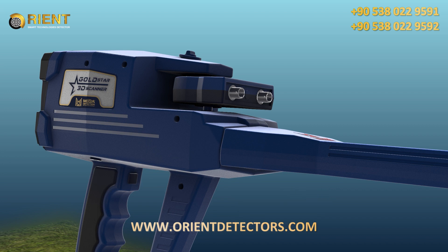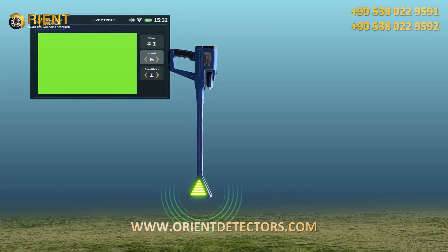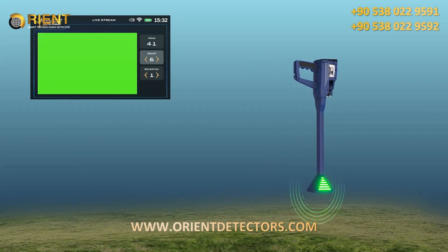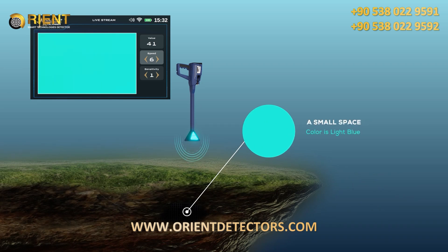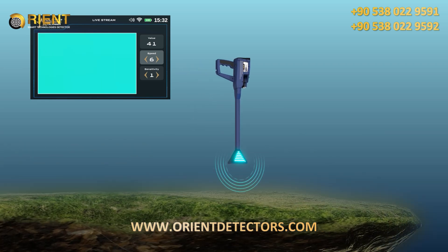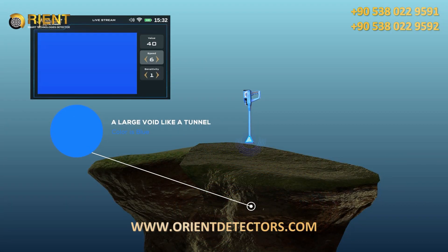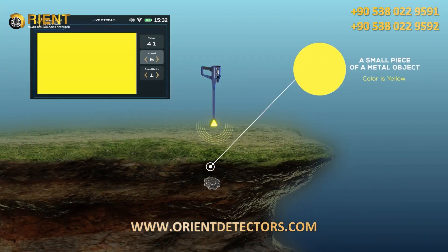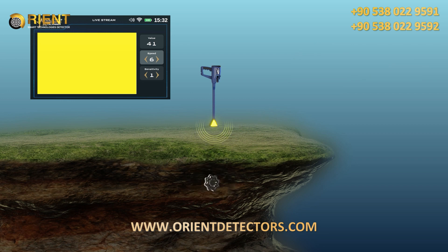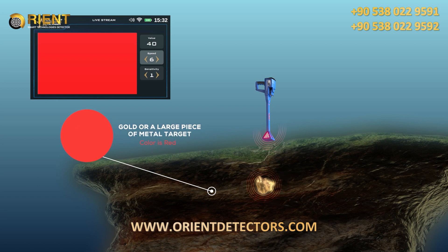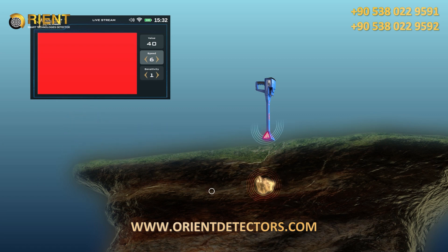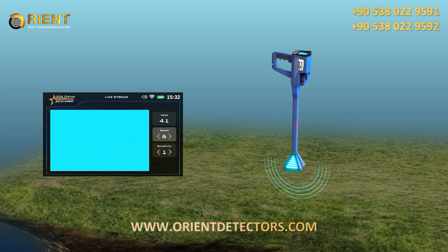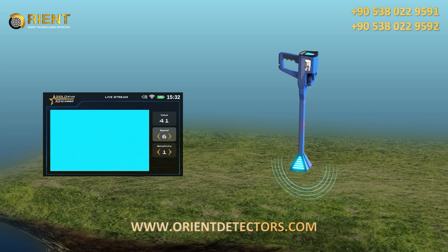The following is a description of the connotations of different colors: Green — normal, natural ground. Light blue — a small space. Blue — a large void, like a tunnel. Yellow — a small piece of a metal object. Red — gold or a larger piece of metal object. During the live stream, the LED lights on the head of the VST probe display the same color as the screen display, making it easier for the user to focus on the scan process instead of looking at the screen.